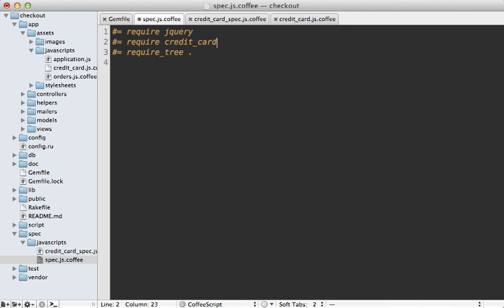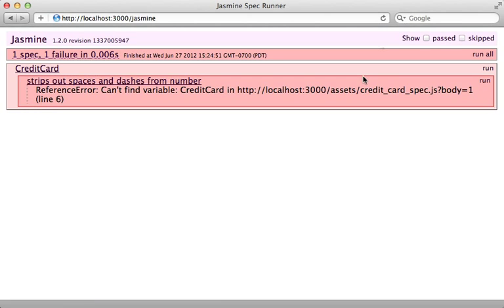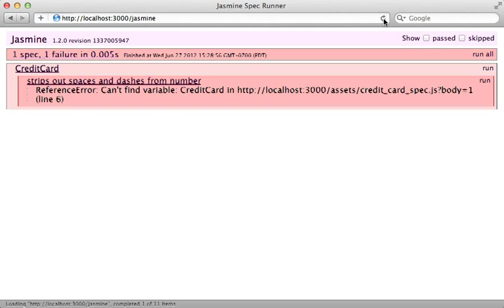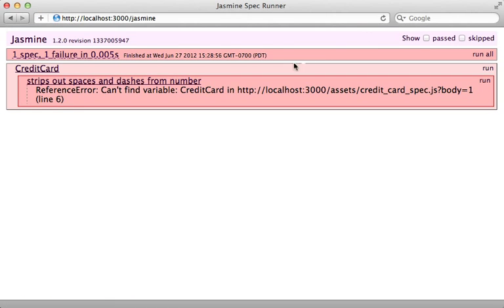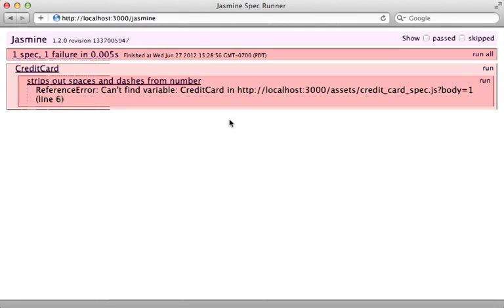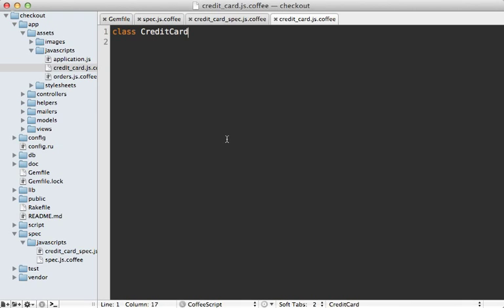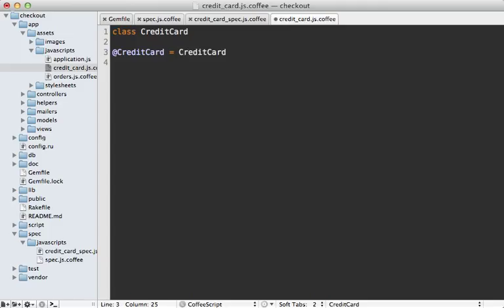When I reload the page, we're still getting that same error - we still can't find that CreditCard class. The problem is that CoffeeScript wraps each file within a scope, so variables defined in here are not available globally. To remedy this, we can set our CreditCard class to this.CreditCard, which will be at the global scope.